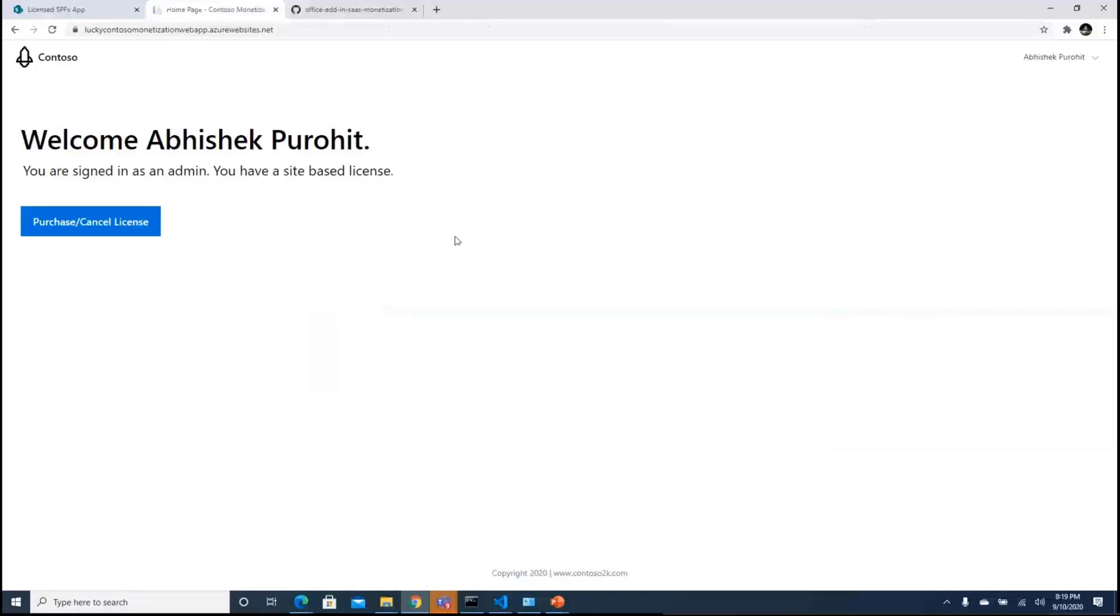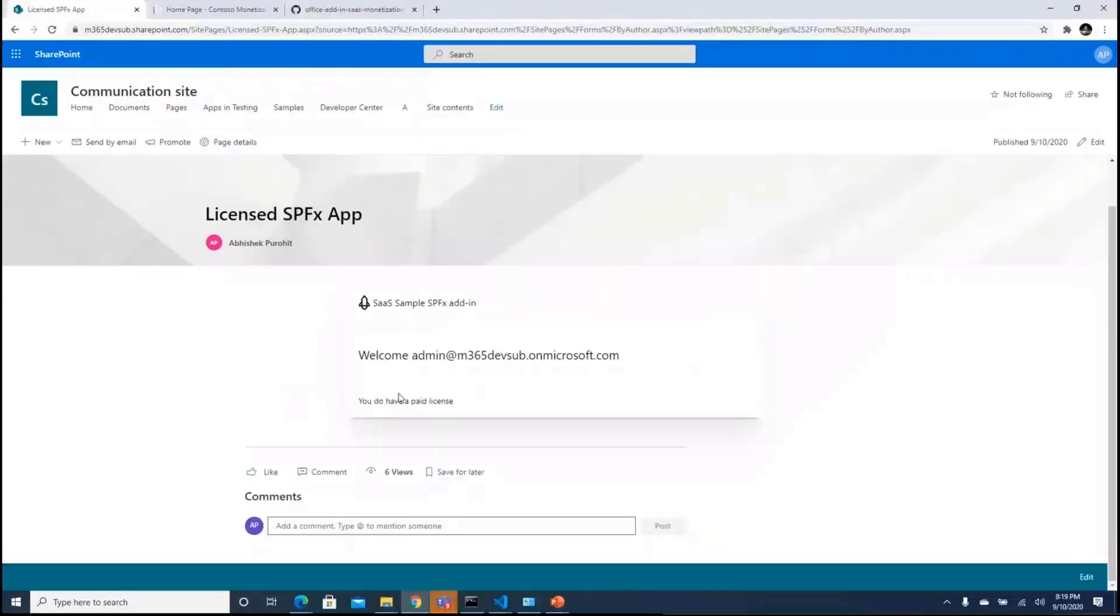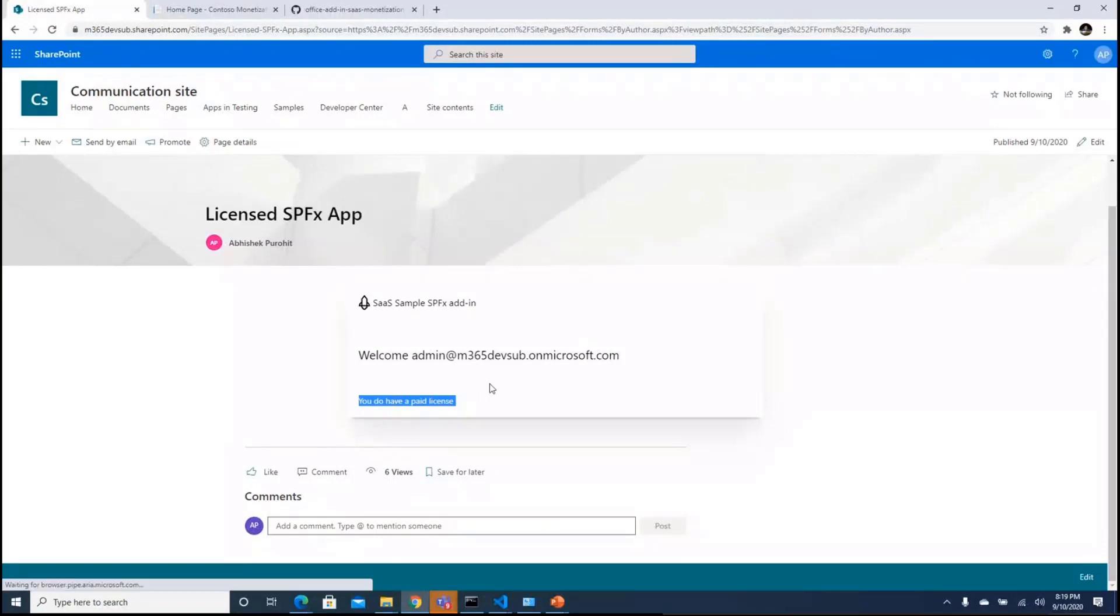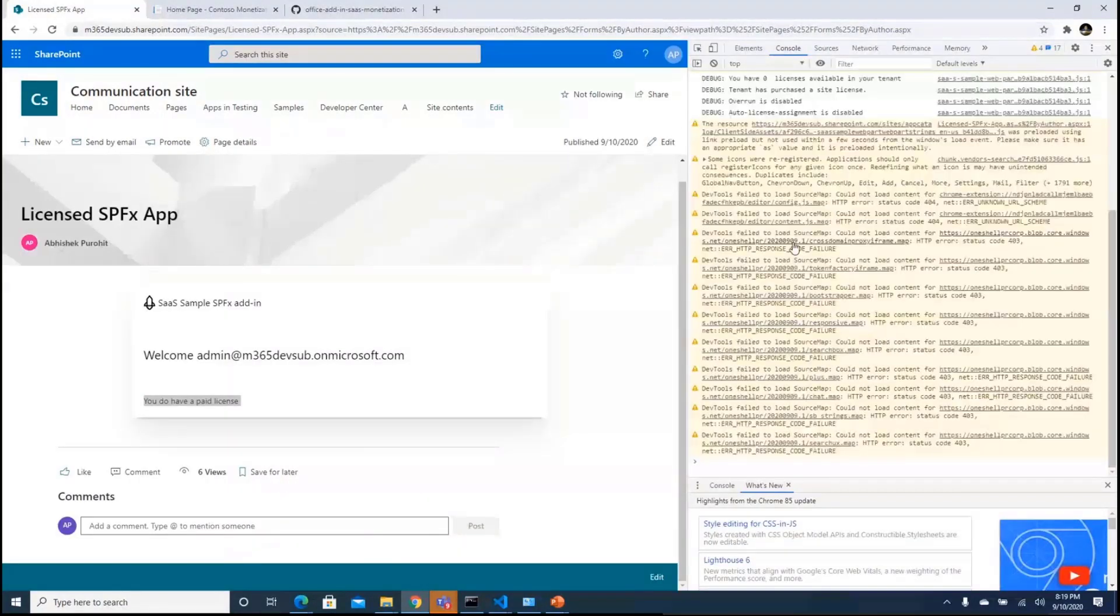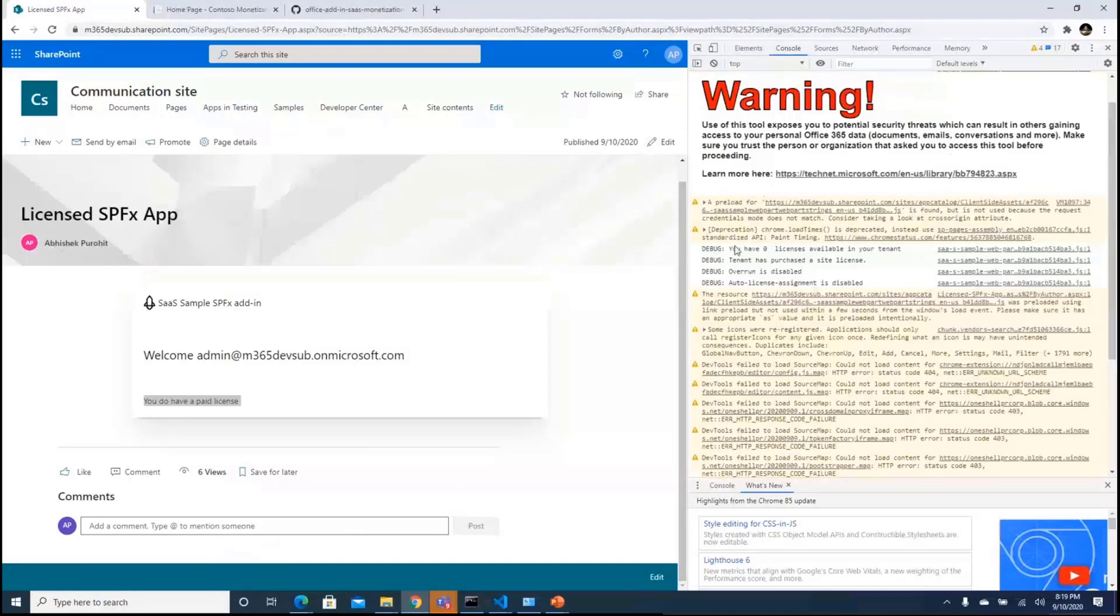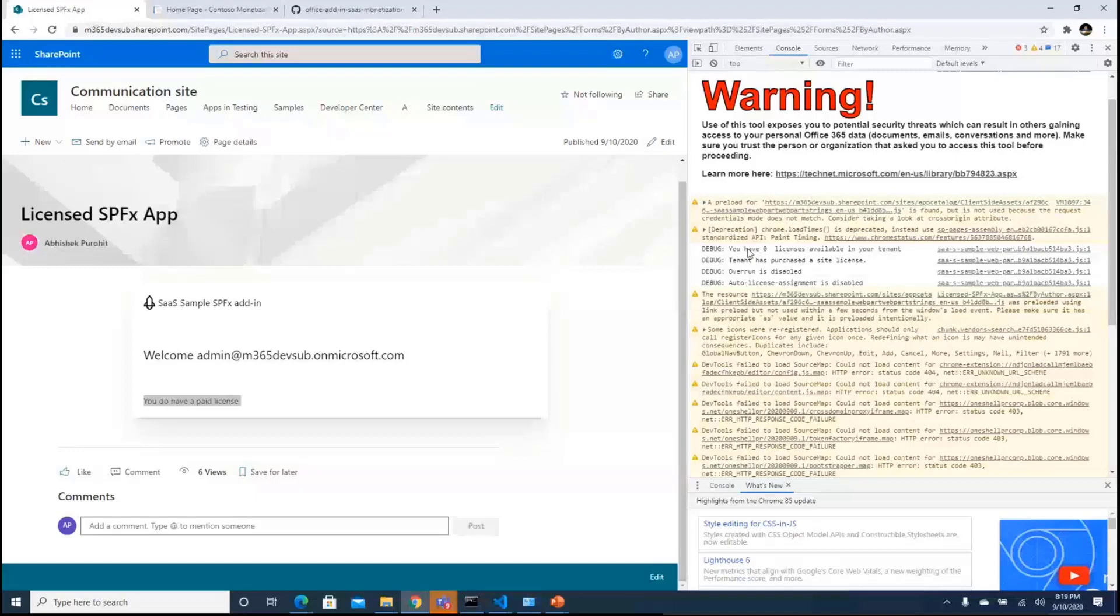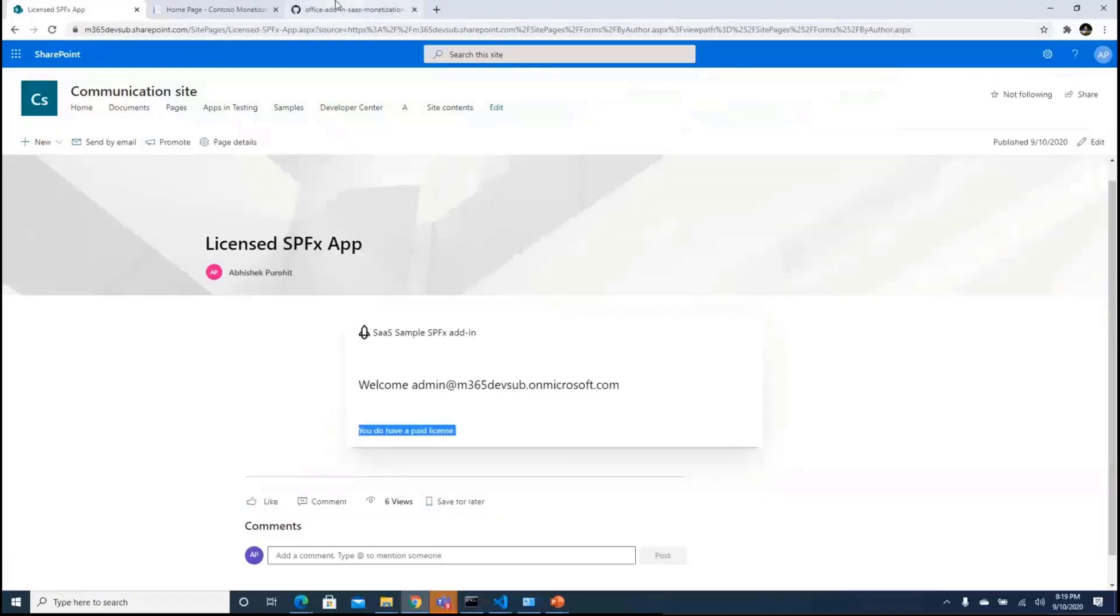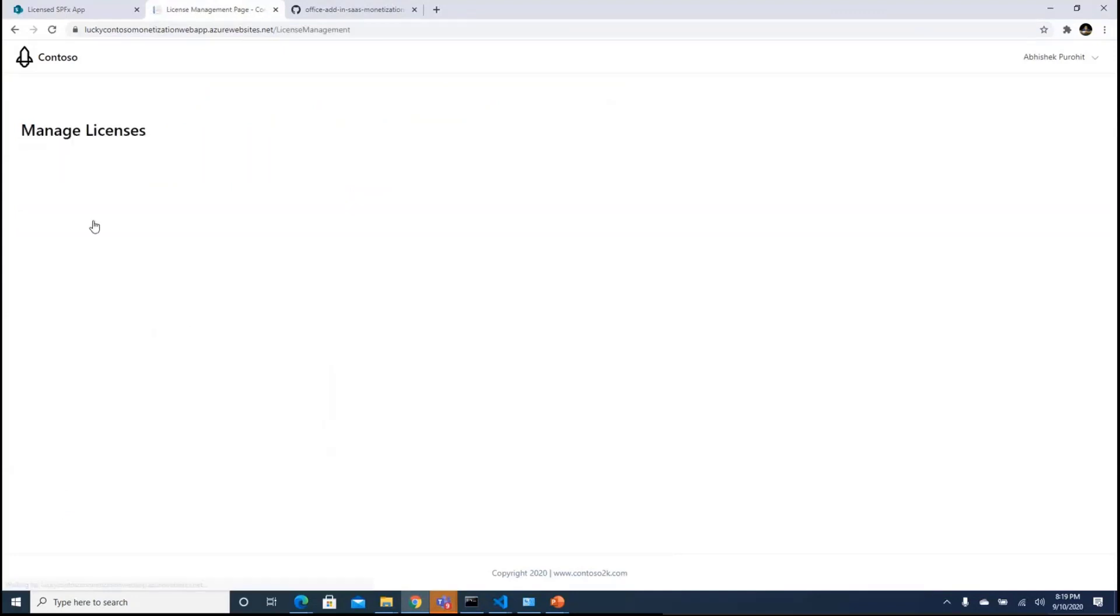But now if I go back, what you would see is you do have a paid license. And we have also added some console values, so you would see that it would give you the information that tenant has purchased a site license, auto license assignment is disabled. These are all the licensing things that we can actually implement. So this is one of the site based license, but if I go back, if I click on cancel.